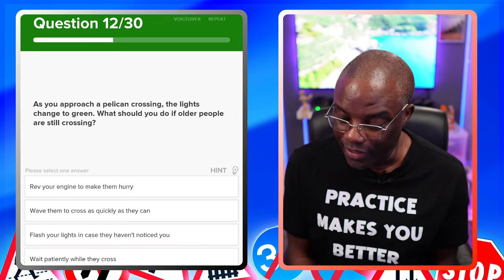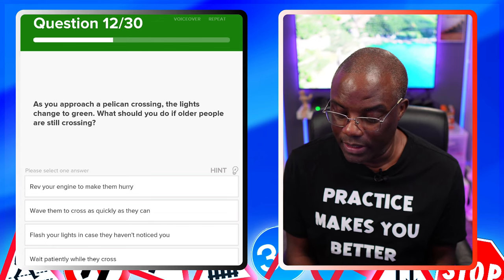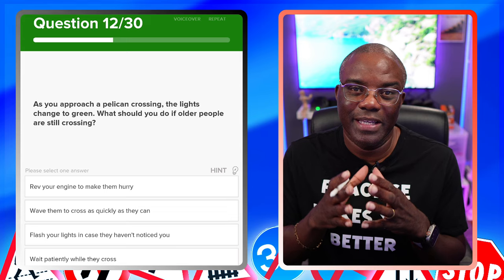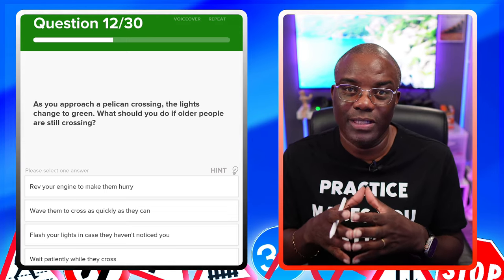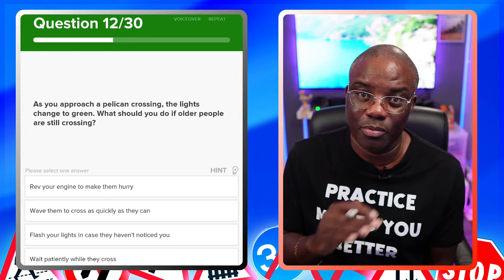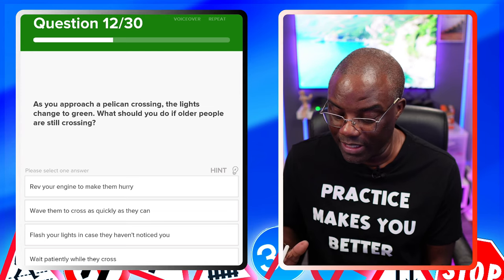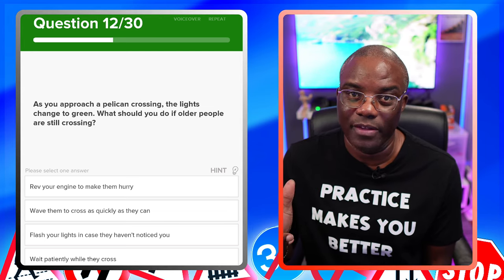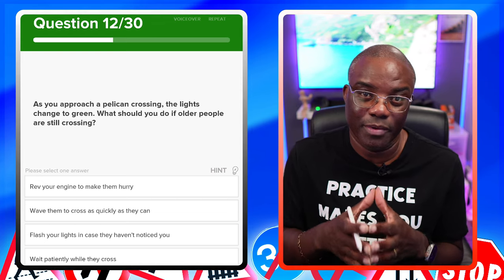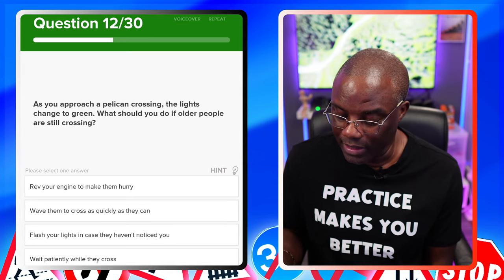As you approach a pelican crossing, the lights change to green. What should you do if older people are still crossing? Give way. It doesn't make a difference who's on the crossing — if anyone is still crossing when the lights go green, you still have to allow them to finish. Green means go if it's safe to do so; if it isn't safe, it's the pedestrian's priority, not the car driver's. Rev your engine — no, it's aggressive. Wave them across — no. Flash your headlights — no, that's warning of your presence. Wait patiently while they're crossing — yes.